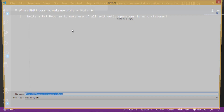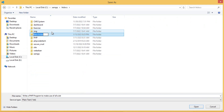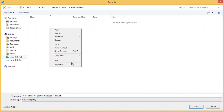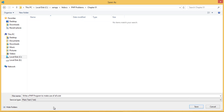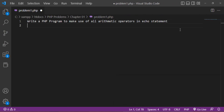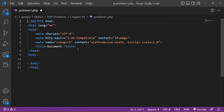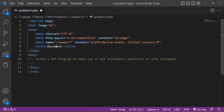Next, save this file inside the XAMPP htdocs folder. I will create a folder called 'PHP problems', then a subfolder 'chapter 1' since these problems relate to chapter 1 of the PHP course, and then save the file as 'problem1.php'. I'll start with a basic HTML structure and add a comment for the problem statement.